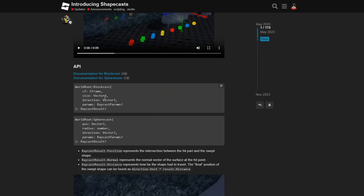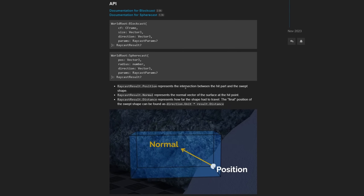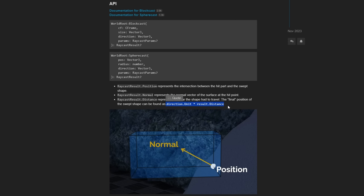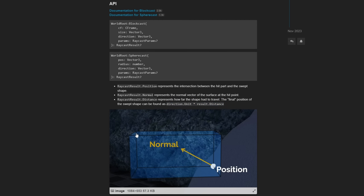Looking at the API, the block cast and sphere cast functions take a CFrame representing the position and rotation of a particular volume, as well as the size of that volume, the direction to move that volume, and any additional raycast parameters. This returns a raycast result which stores the position representing the intersection between the hit part and the swept shape, the normal vector of the face that was hit, and the distance representing how far the shape had to travel. The final position of the swept shape can be found by taking the direction unit vector and multiplying it by the result's distance, then offsetting the part's position accordingly so it matches up to where our shape hit another object.